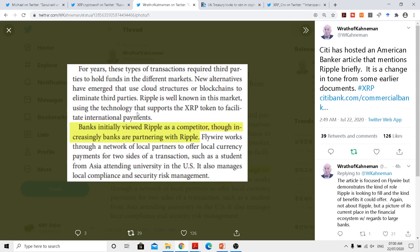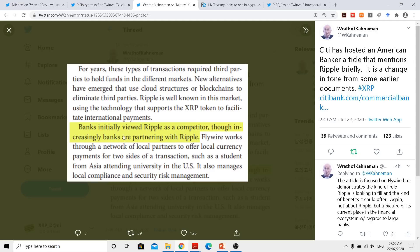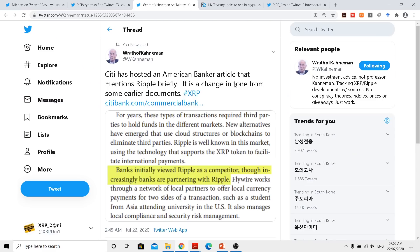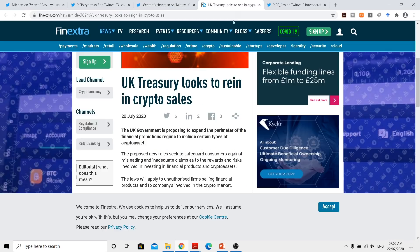Ripple is well known in this market using the technology that supports the XRP token to facilitate international payments. So if someone says that XRP will never be used by banks, keep this in mind. Then banks initially viewed Ripple as a competitor, though increasingly banks are partnering with Ripple. Why? Because they both have benefits by doing so.